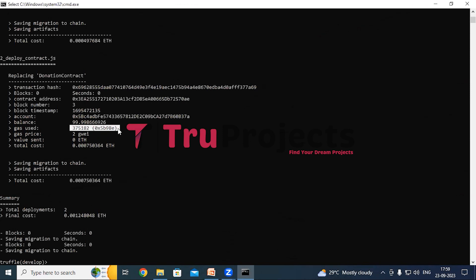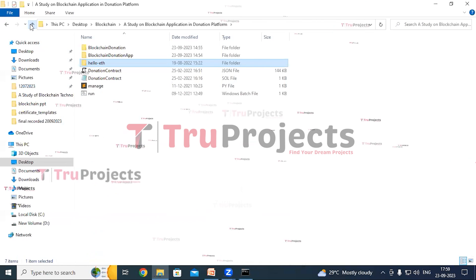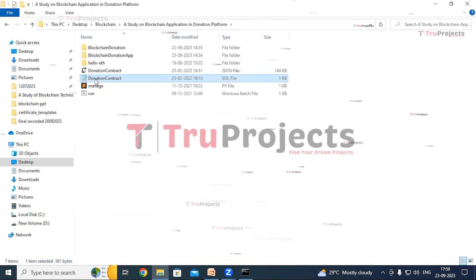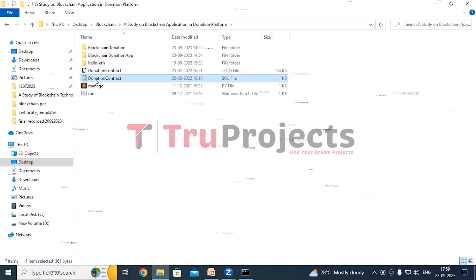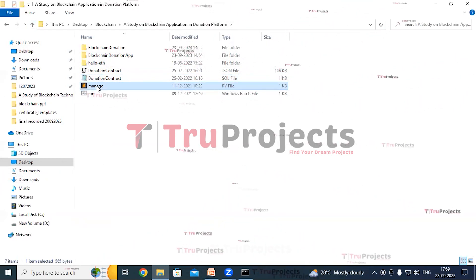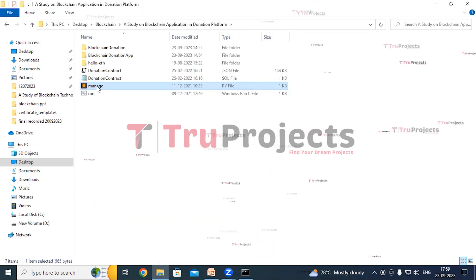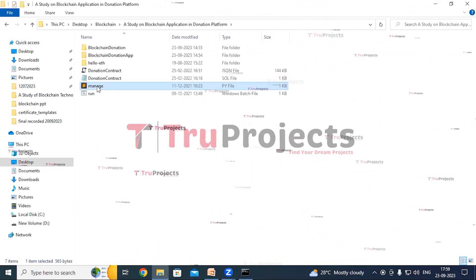This is the amount of gas consumed to execute the Solidity file and compile the smart contracts. The DonationContract Solidity file handles data structures, functions, and events with modifiers for validation. The manage.py file is a Django command utility providing various commands for managing Django projects, including running the development server, creating database tables, and applying migrations.